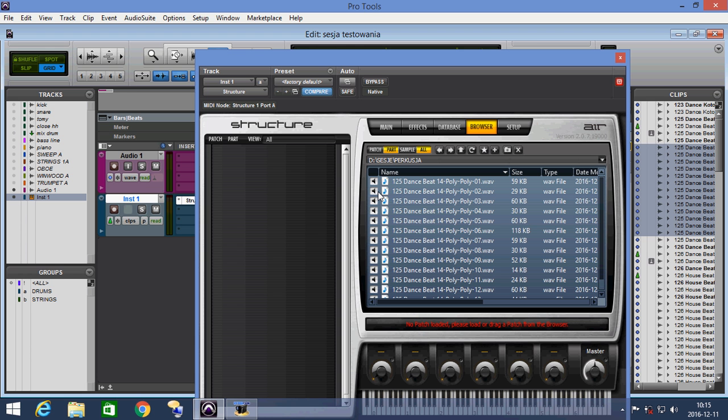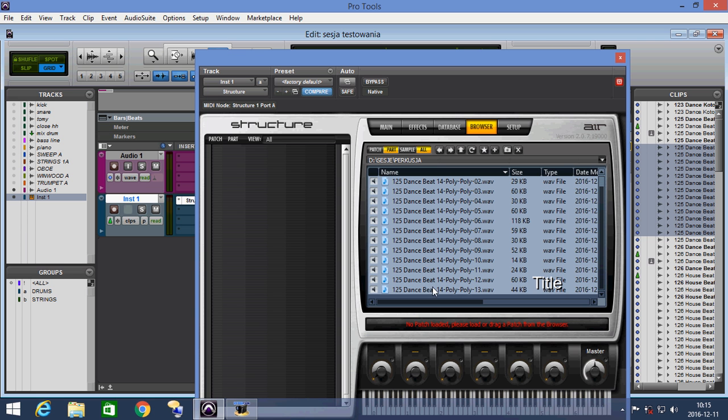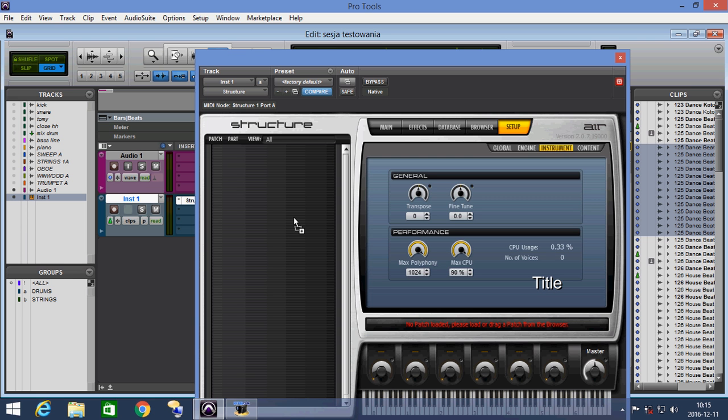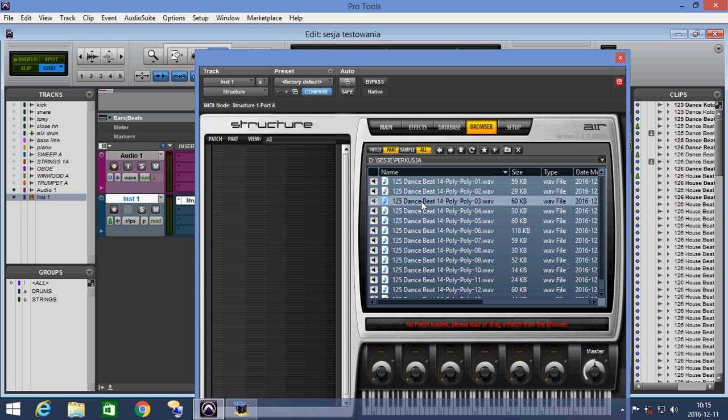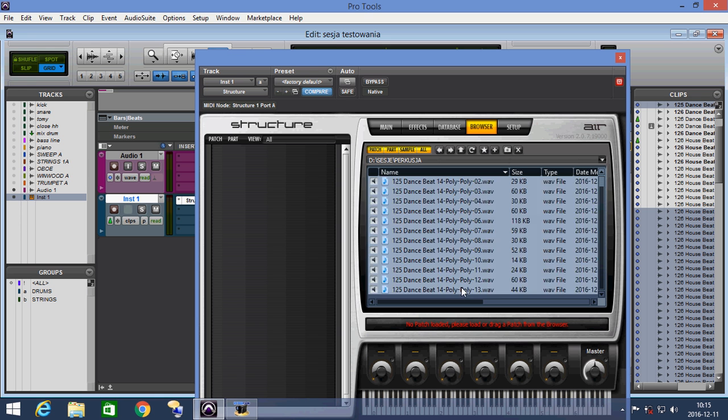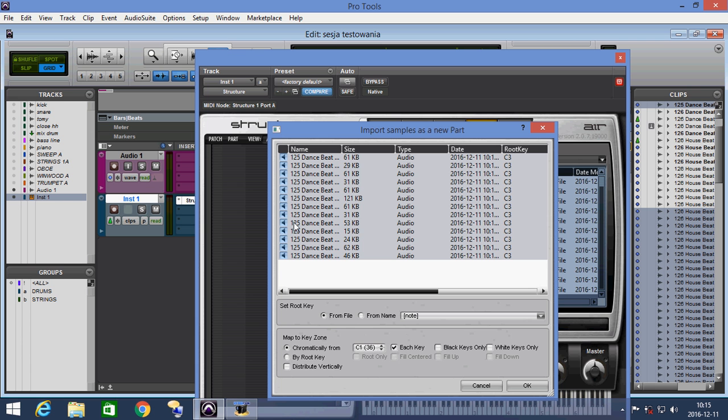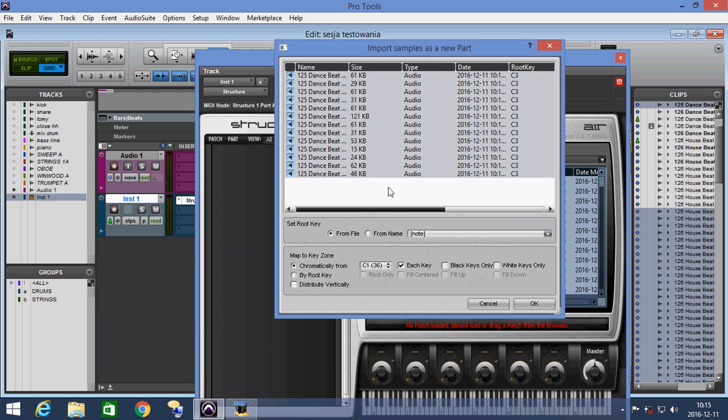And now when we've selected the files, we can create one patch in Structure. We drag and drop the files to the Structure window, and Structure creates a new patch with our samples in there.